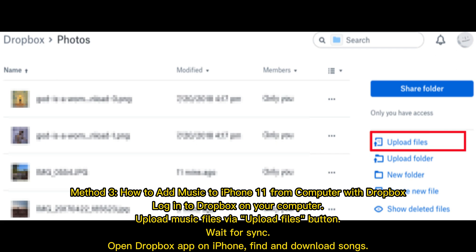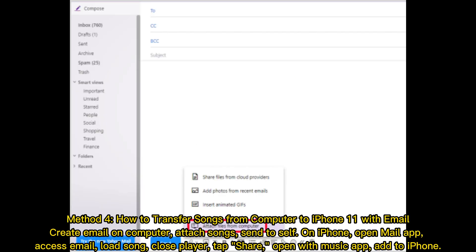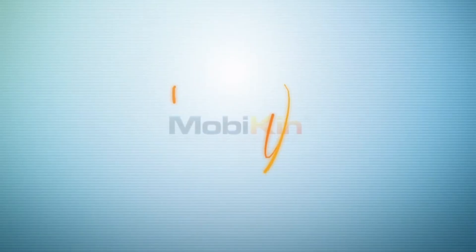Method 4: How to transfer songs from computer to iPhone with email. Create an email on your computer, attach the songs, and send it to yourself. On iPhone, open the Mail app, access the email, open the song, close the player, tap Share, choose 'Open With Music App,' and add it to iPhone.